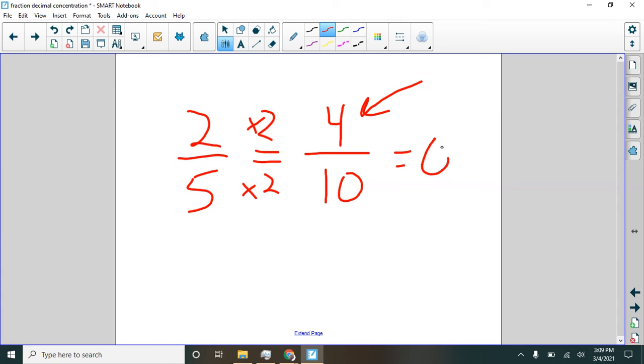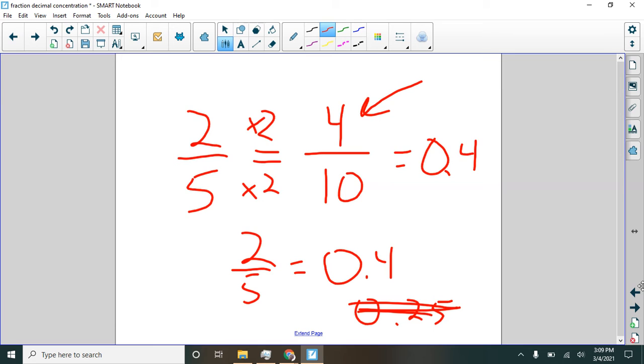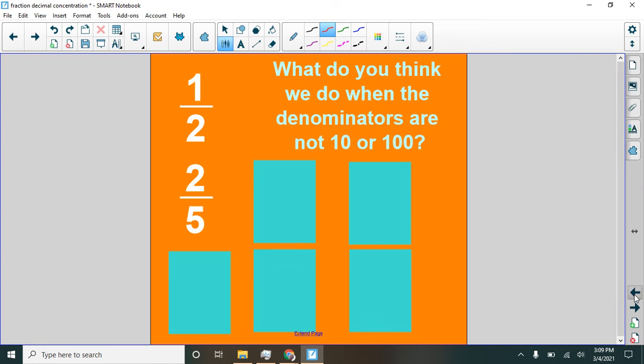Zero point four. So two fifths is equivalent to four tenths like that. Not like this. Nope. Okay, that's different. All right, let's see what else we have here.